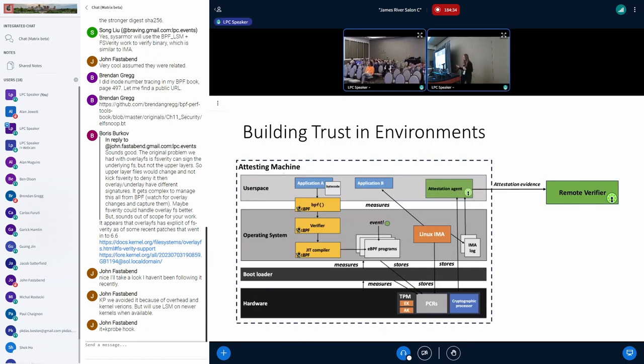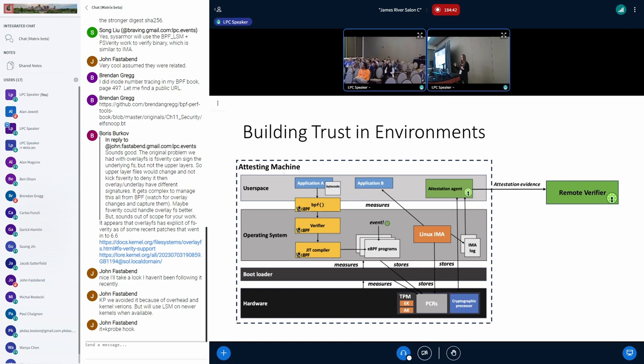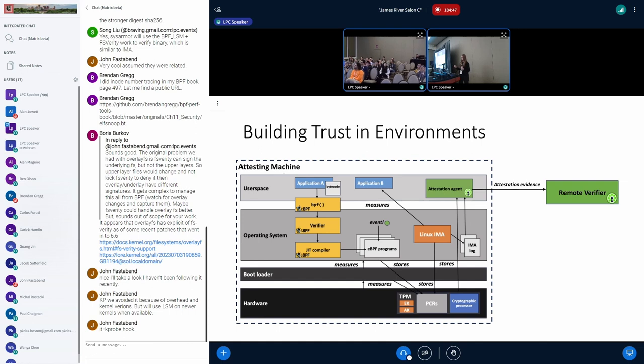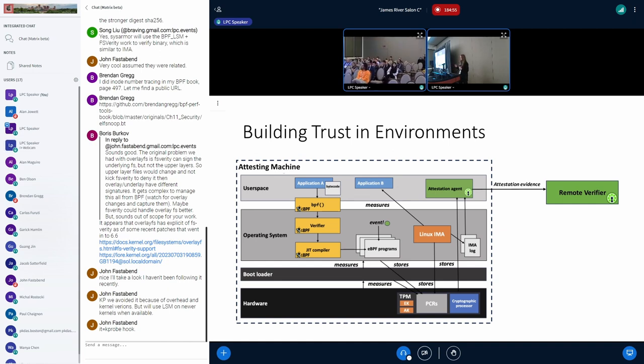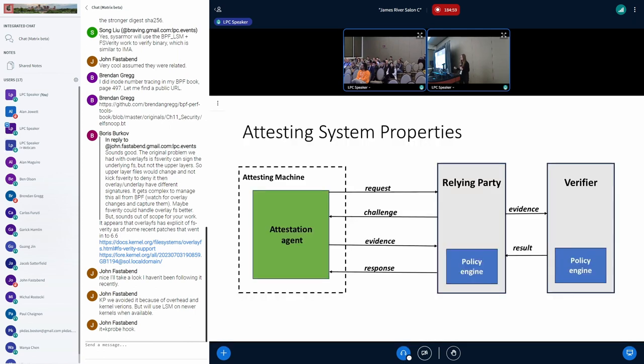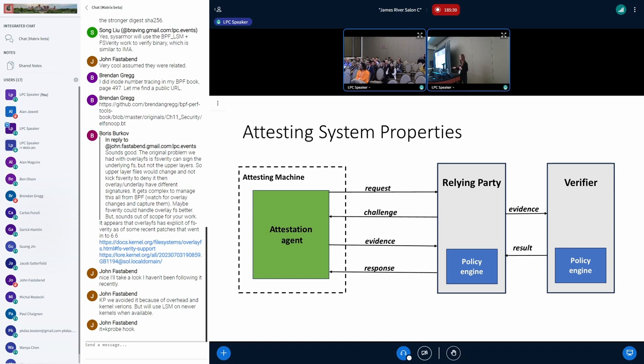We can take these logs as well as the boot measurements to build trust in remote environments through attestation. Attestation takes an attesting machine and evidence. This evidence can be a TPM quote as well as a log that can be replayed to ensure integrity, and it's sent to a remote verifier. When we look more closely at attesting system properties, we have an attesting machine with an attestation agent that sends a request to a relying party, which sends a challenge, and then the attesting machine sends evidence. This evidence is fed through a policy engine in the verifier to attest whether a system is in a trusted state. If it is, we can send the machine a payload, whether that be keys or otherwise.